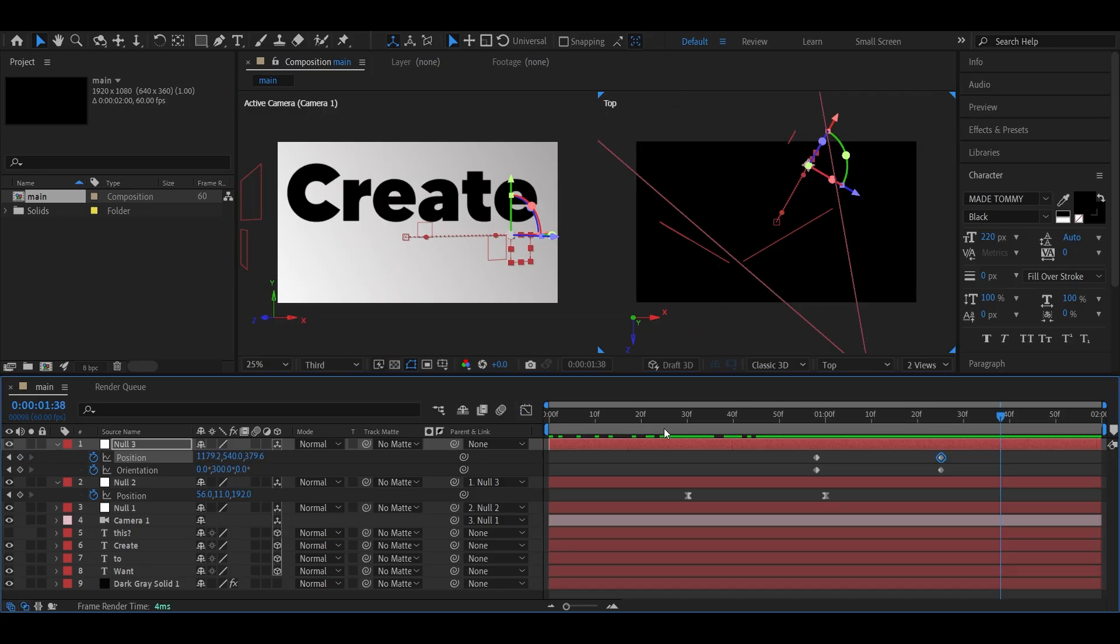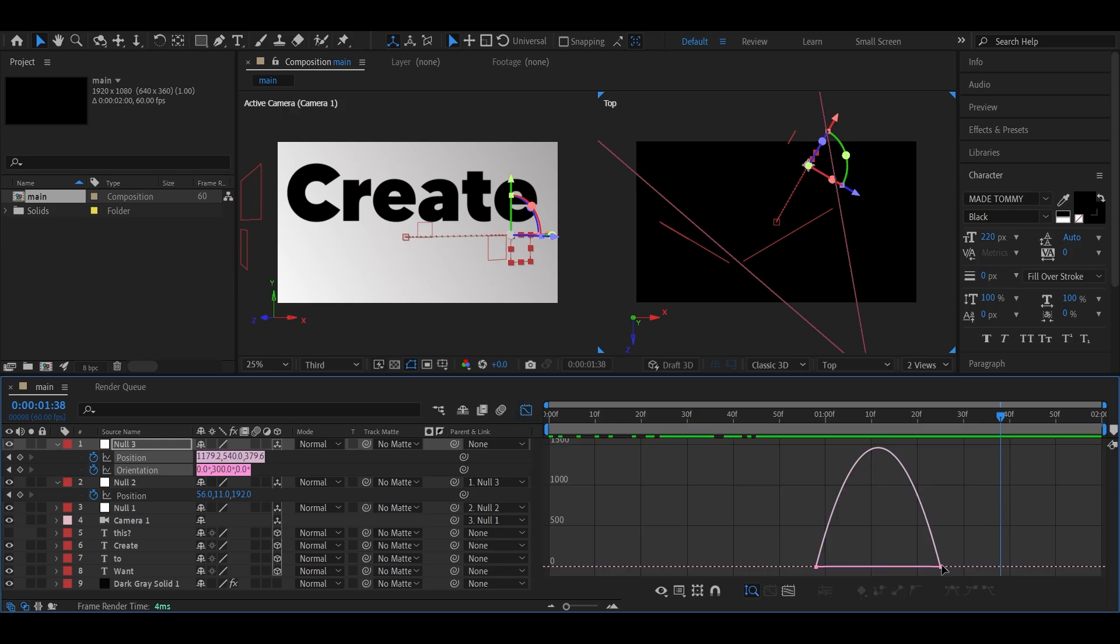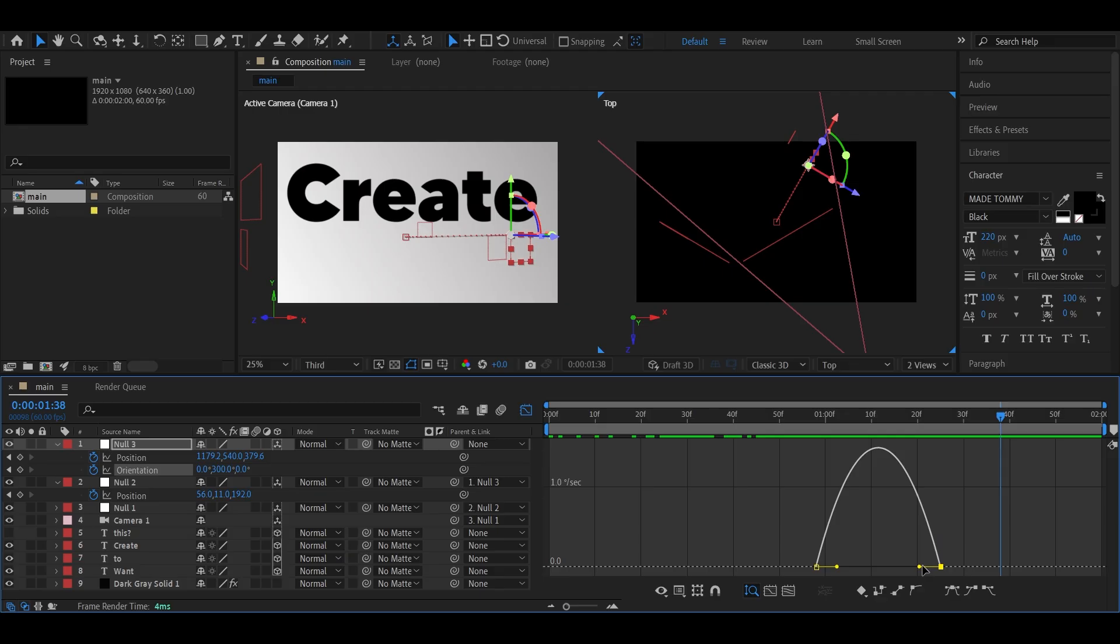Select all keyframes, press F9, and then open up the graph editor. Adjust the orientation graph, and then the position graph, for a smoother and more fluid camera motion.